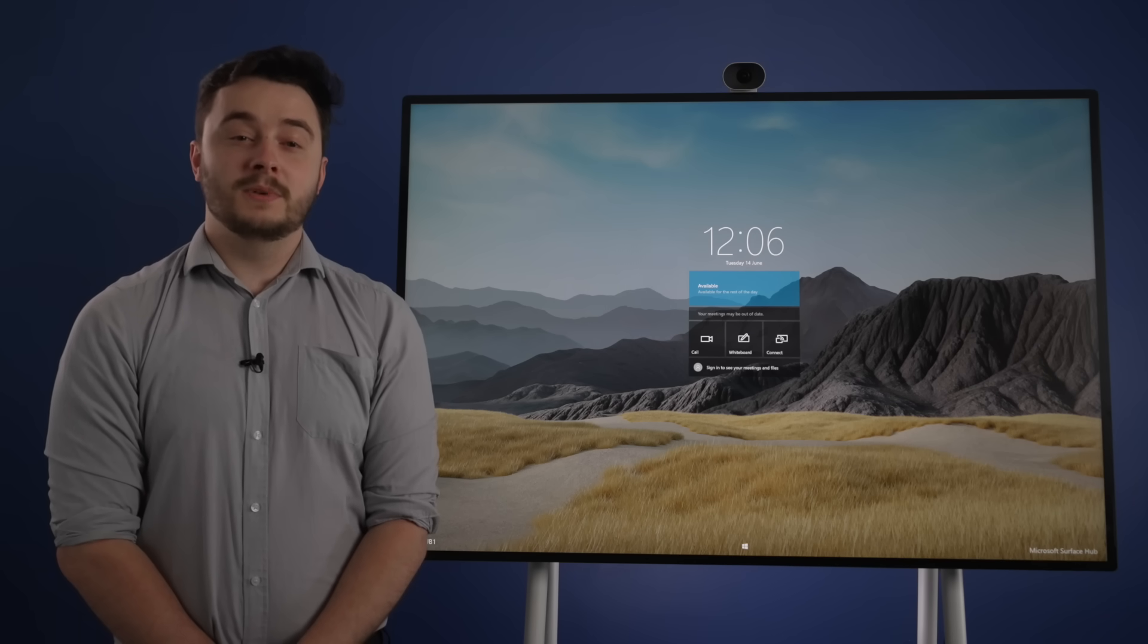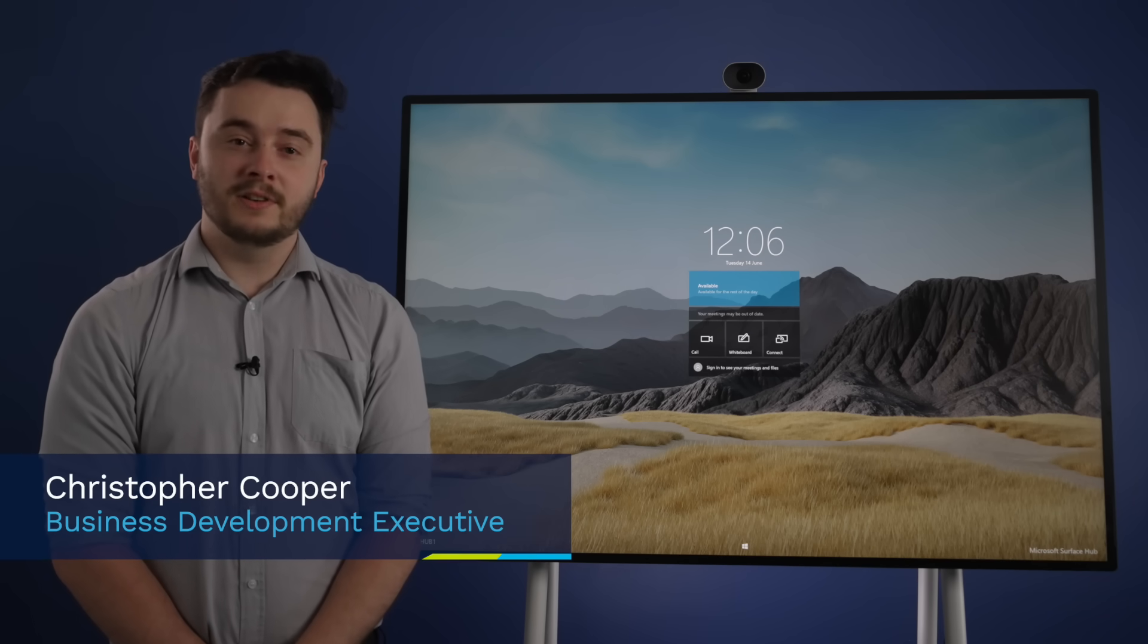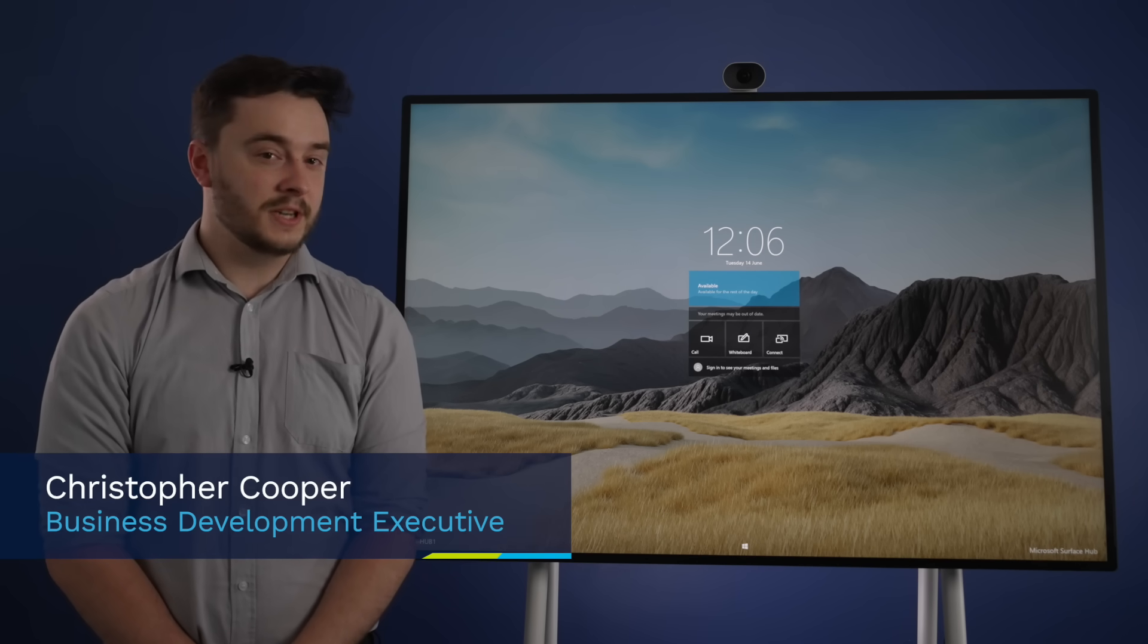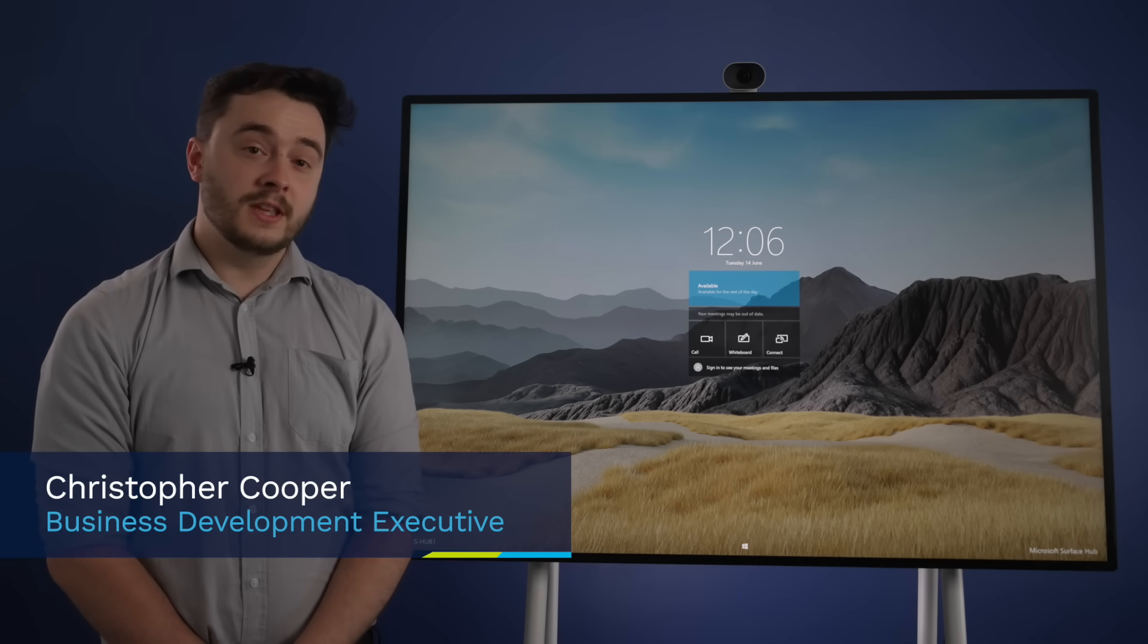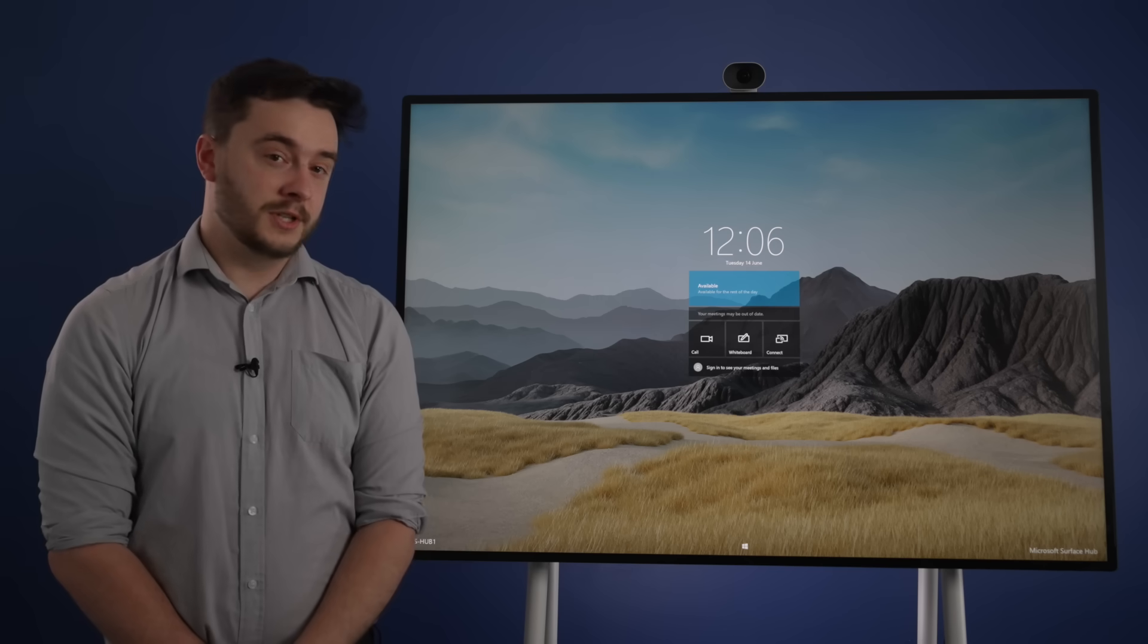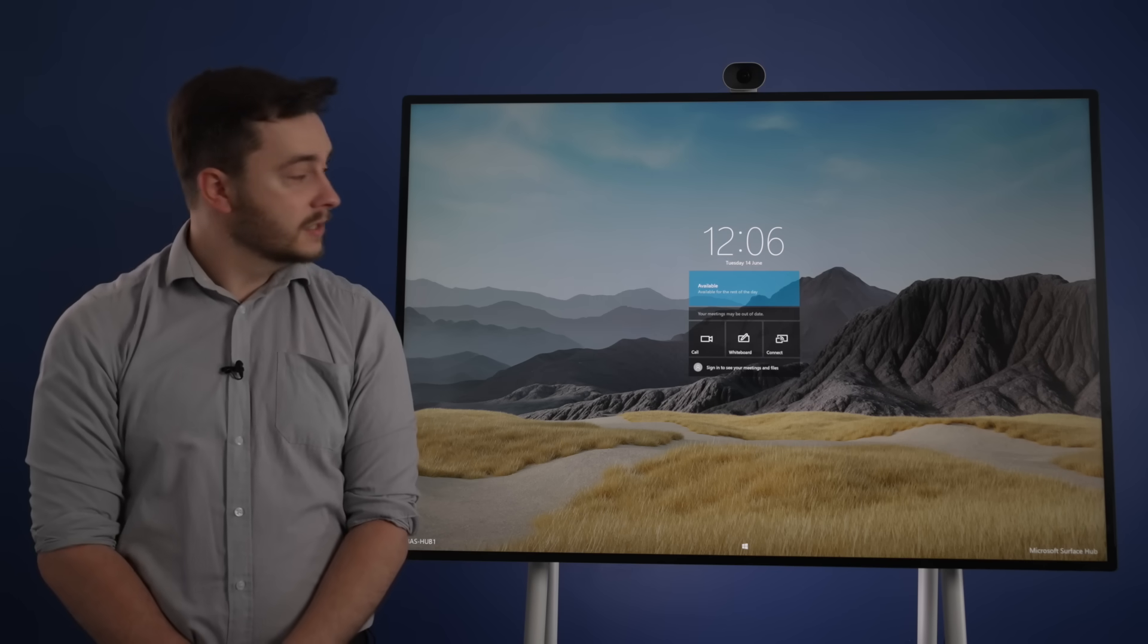I'm Chris, I'm the Business Development Executive here at Maverick for Microsoft Surface Hub, and I'll be speaking about the Whiteboard app, which is one of the Hub's biggest tools.